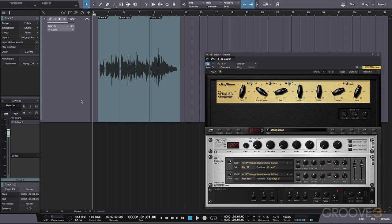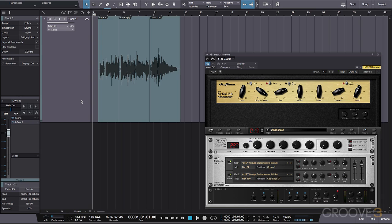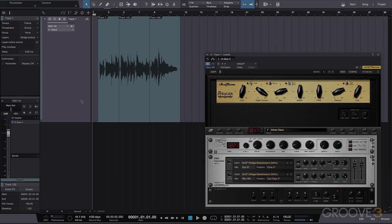I can't tell you how many times towards the end of a production I want to have access to another version of a vocal line or a guitar solo. By using layers in Studio One, I can make sure that all of my takes will be forever accessible with a simple click of a mouse. Thanks for watching. We'll see you in the next video.